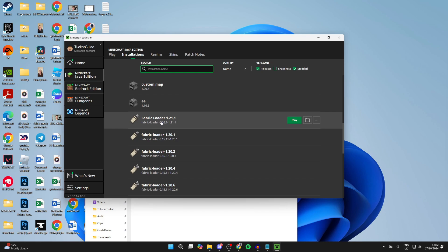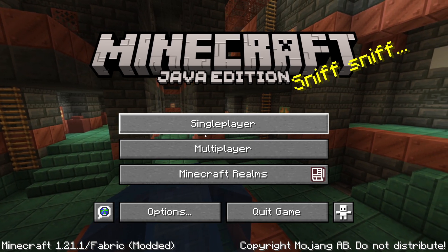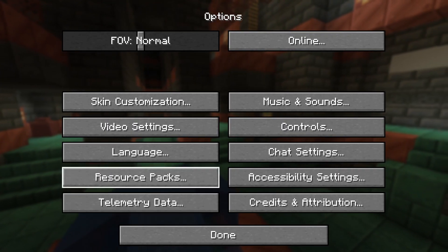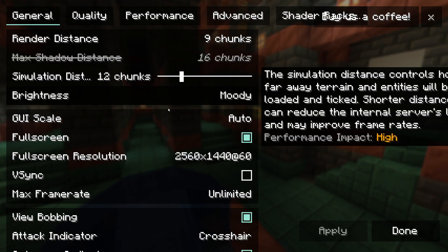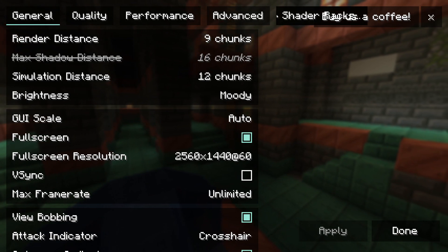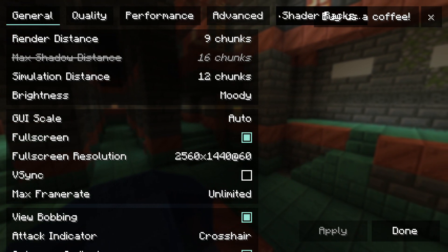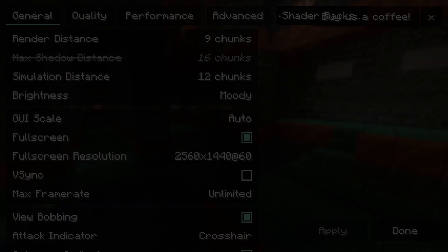After you've added them, find the Fabric Loader and go over to the right and click on play. Here we are. I can go and click on options in the bottom right, click on video settings, and you'll see that we've got shader packs amongst other things, showing we've successfully installed Iris and Sodium.